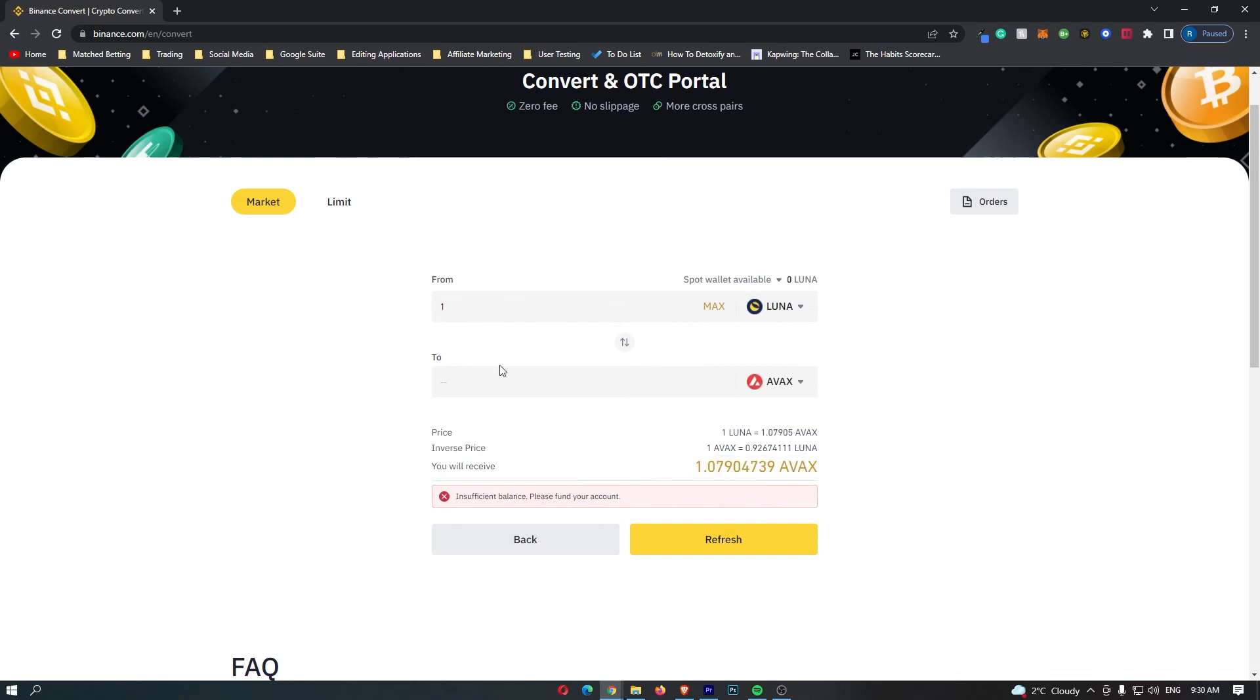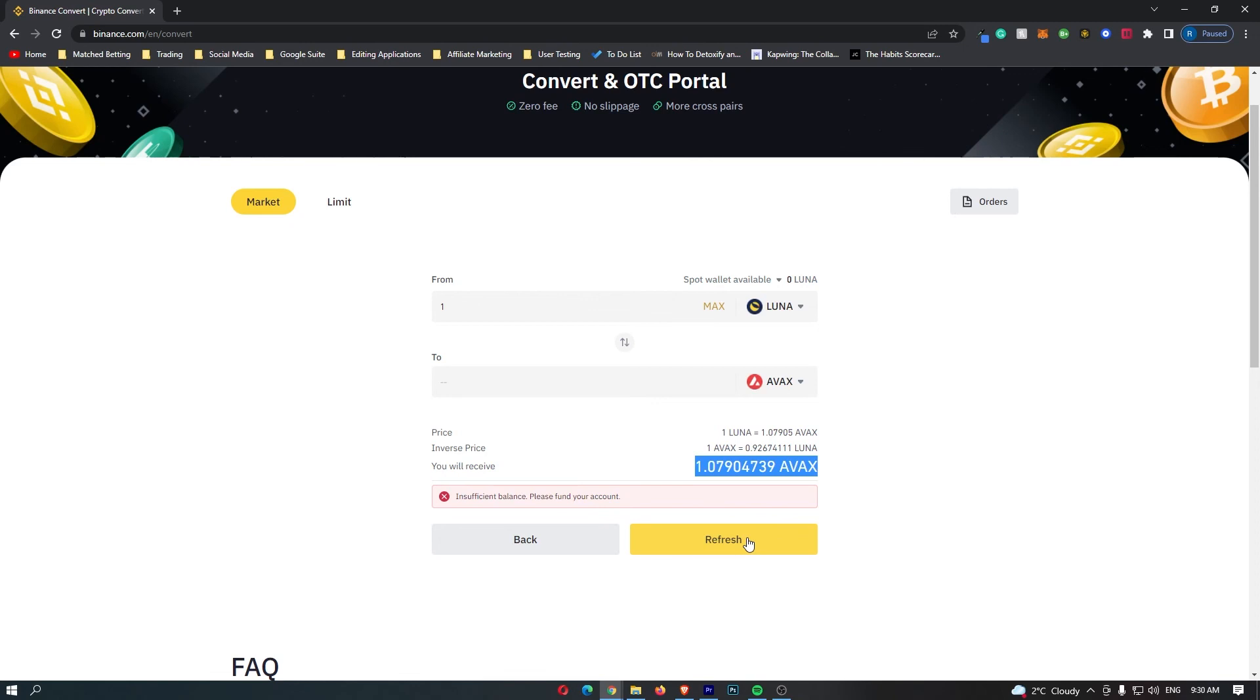Once you have followed all of these steps and you are happy with the amount of Avalanche you are going to receive, this yellow button at the bottom should say confirm, so you can go ahead and click this. That will start up the transaction and that is how you can convert Luna into Avalanche on Binance.